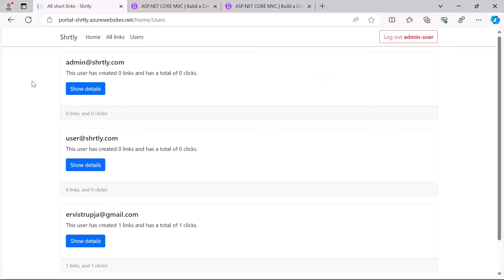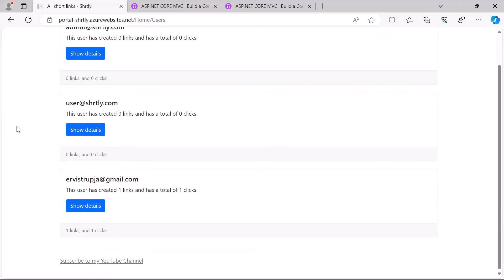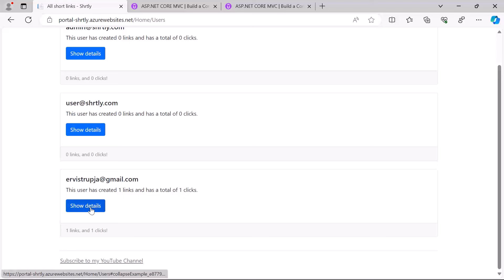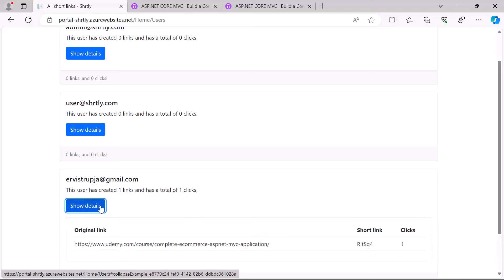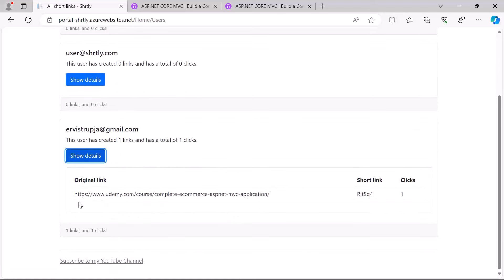So for example if I go to the last one which is ervistrupia@gmail.com, you see that this user has created one link and has a total of one clicks. You can click here Show Details and you'll see that this was the link that was created, this was the short version, and the number of clicks is just one.